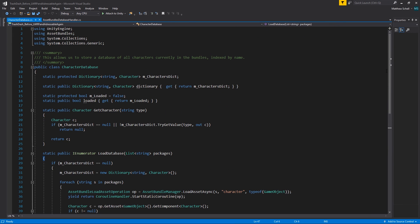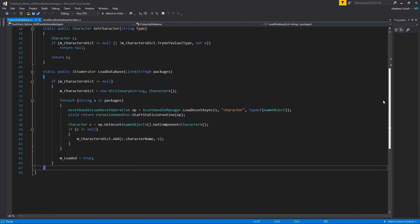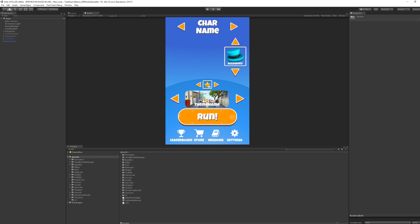The addressable system aims to fix these problems. To get started with addressables, we need to add the addressable package to the project. In Unity 2018.2, which we are currently using, addressables aren't in the package manager yet, so we need to open our package manifest file and add a line to it.